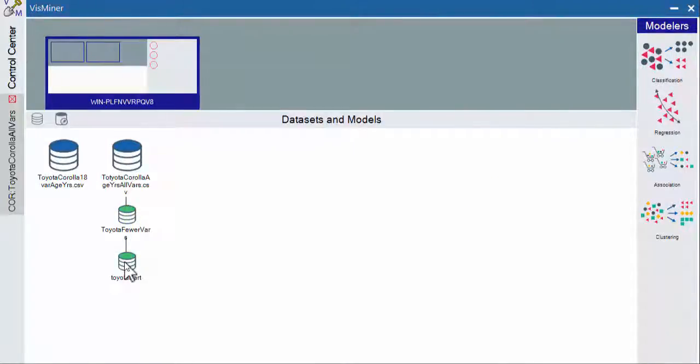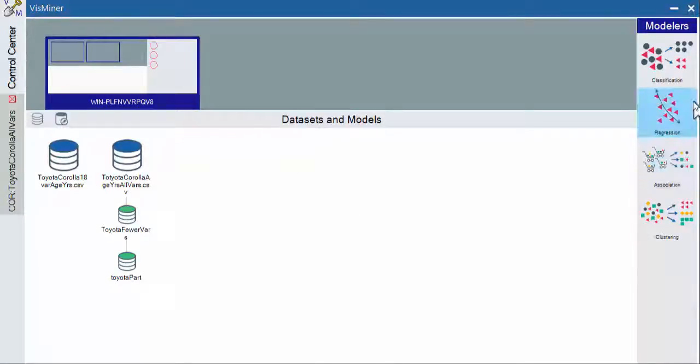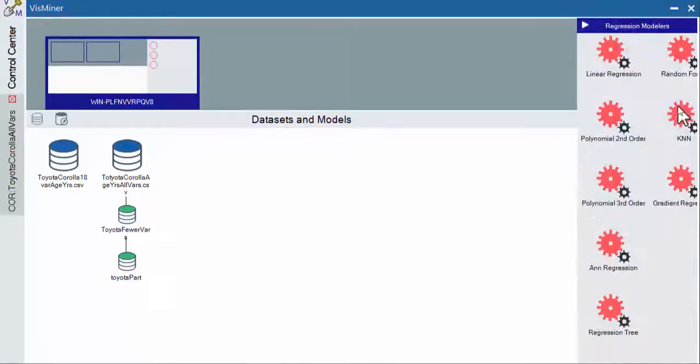Now when I mouse over this, you can see that I've got my 1,000 rows for our training, my 436 rows for validation, I've got all 22 columns. And so now it's time to go do our initial regression.